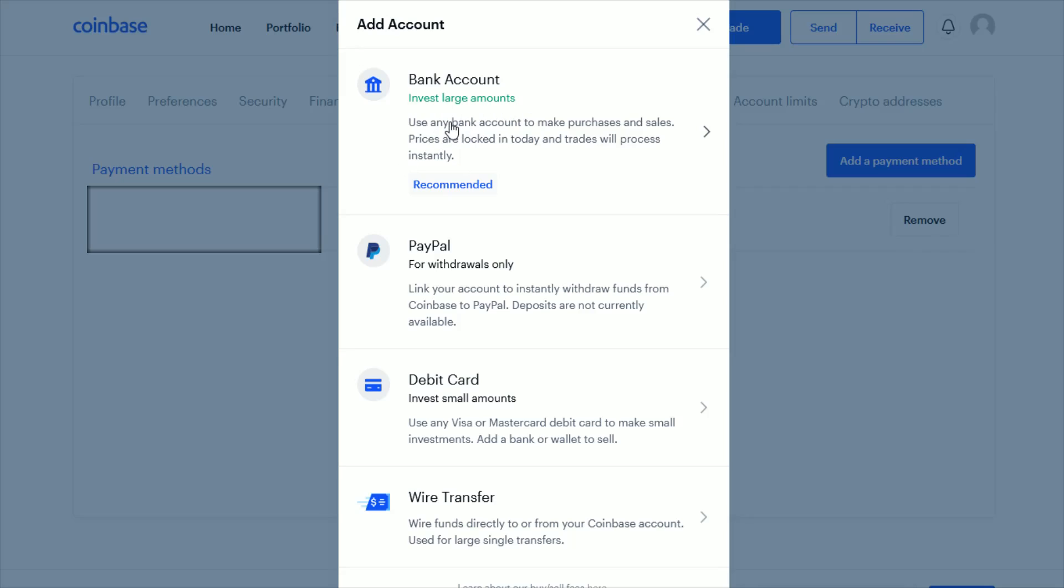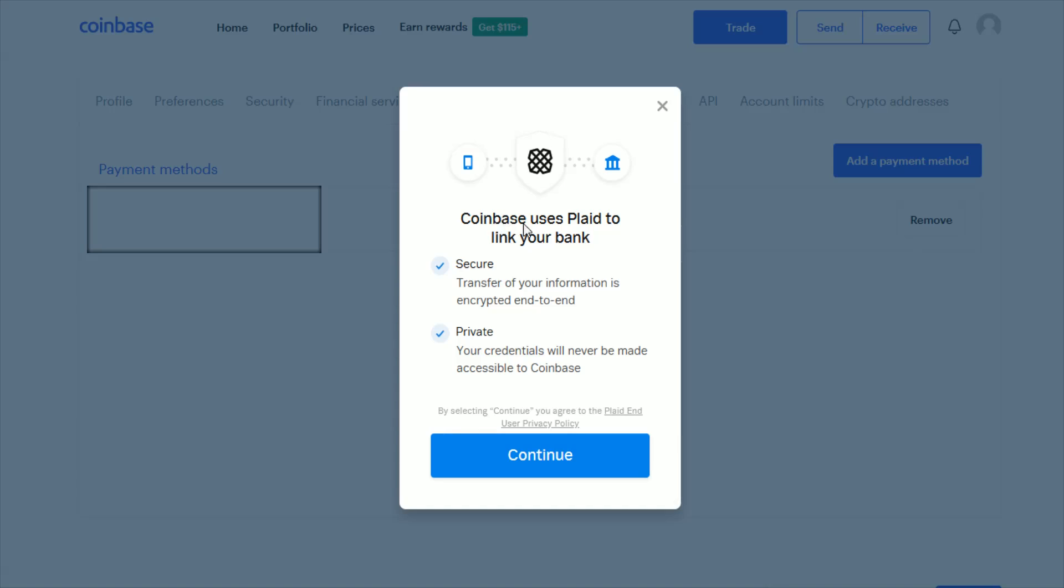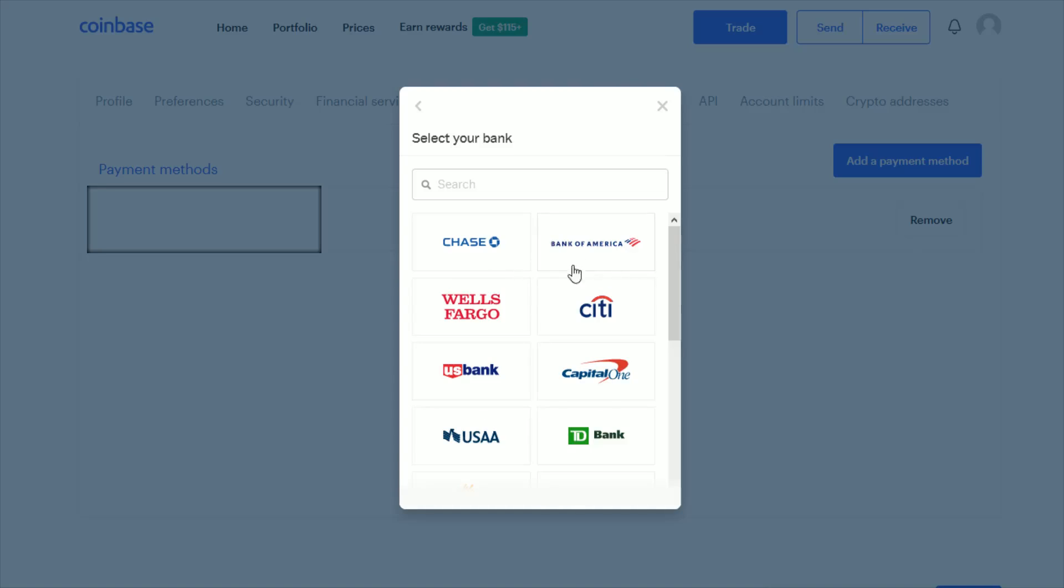Go ahead and click on where it says Bank Account. It will say Coinbase uses Plaid to link your bank securely and privately. By selecting Continue, you agree to the Plaid end user privacy policy.